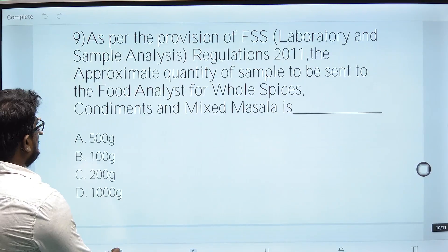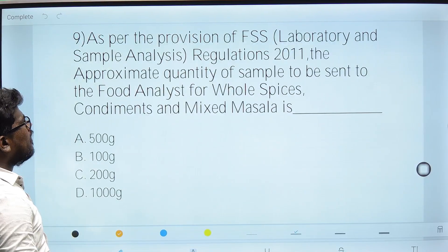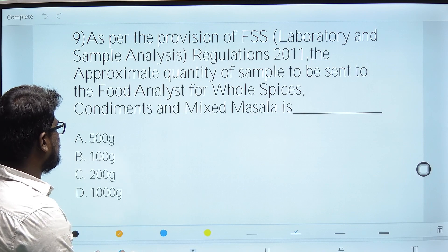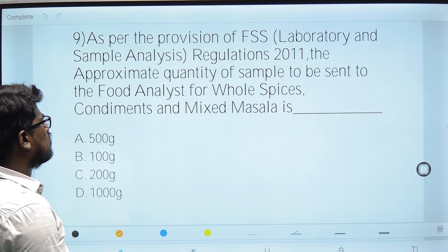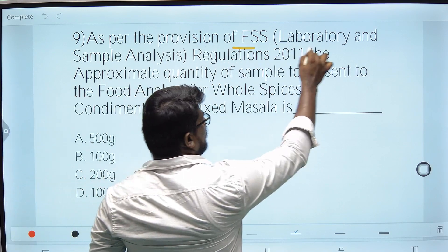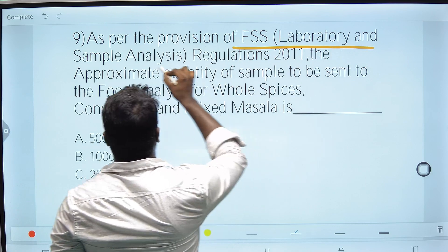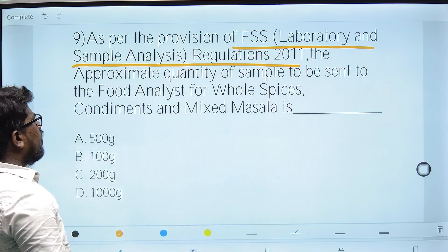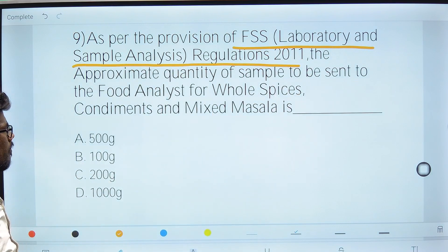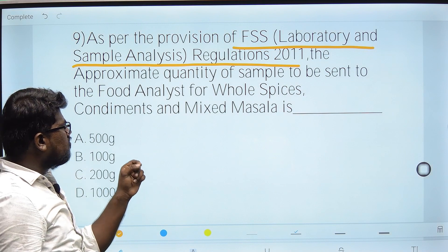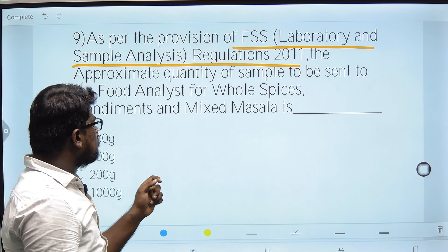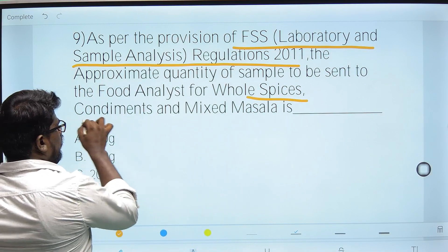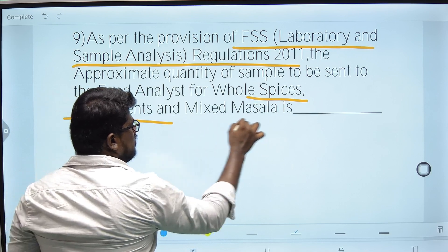Ninth question: As per the provisions of FSS Laboratory and Sample Analysis Regulation 2011, what is the approximate quantity of sample to be sent to the food analyst for whole pieces, spices, condiments, and mixed masala?